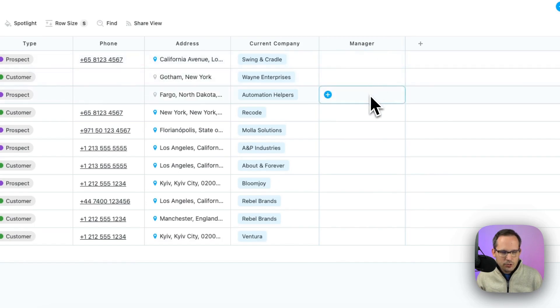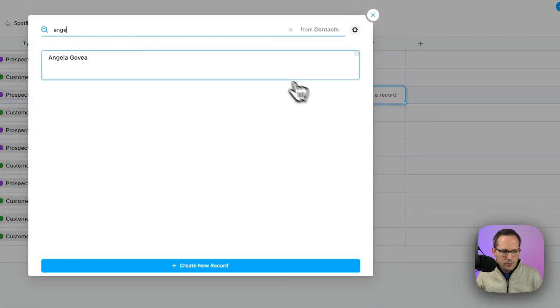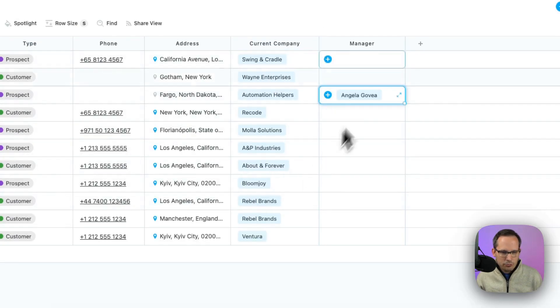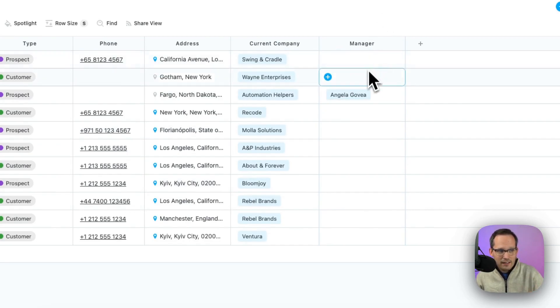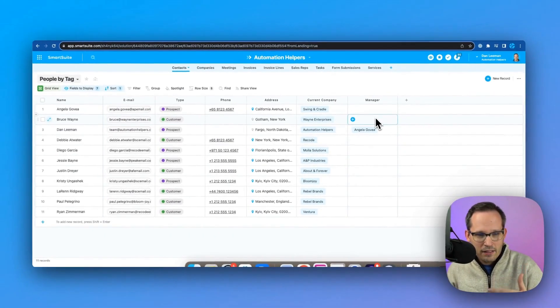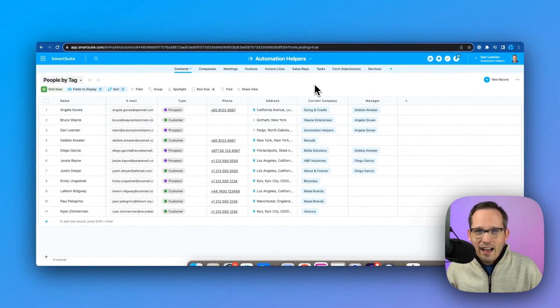if I choose Angela as my manager here, then when I select her record, that means that that's not automatically creating the backlink back. I added some other managers here.